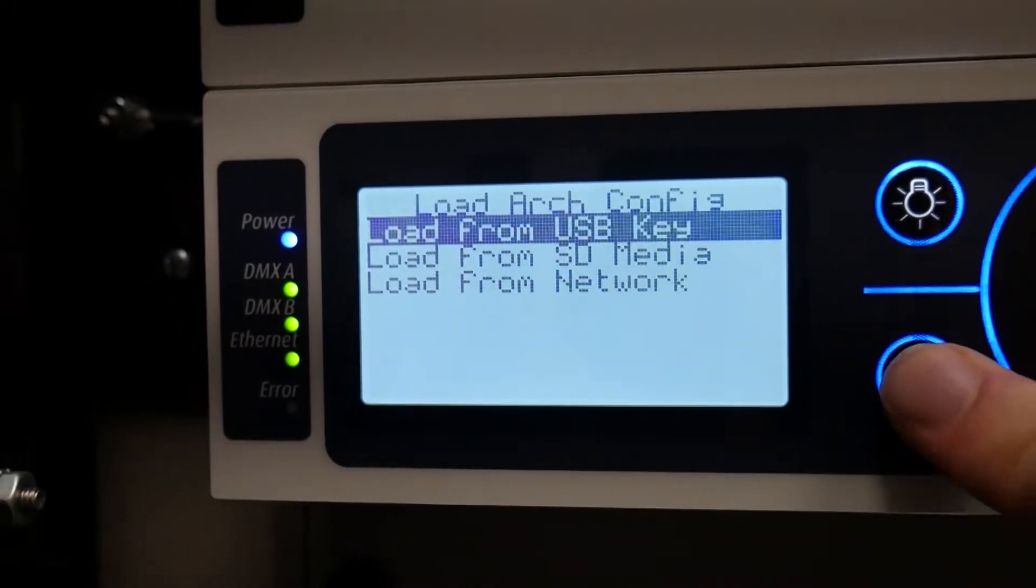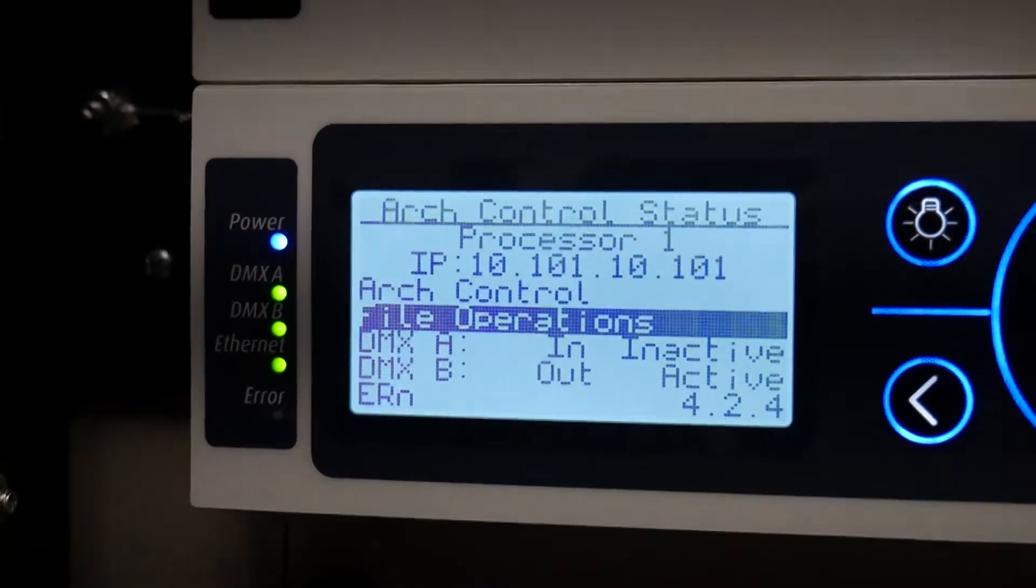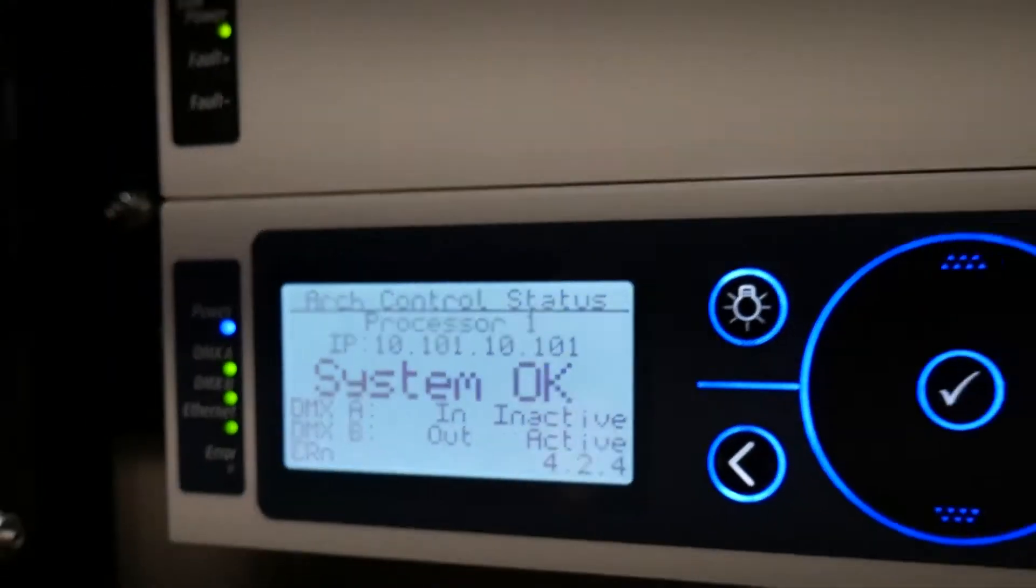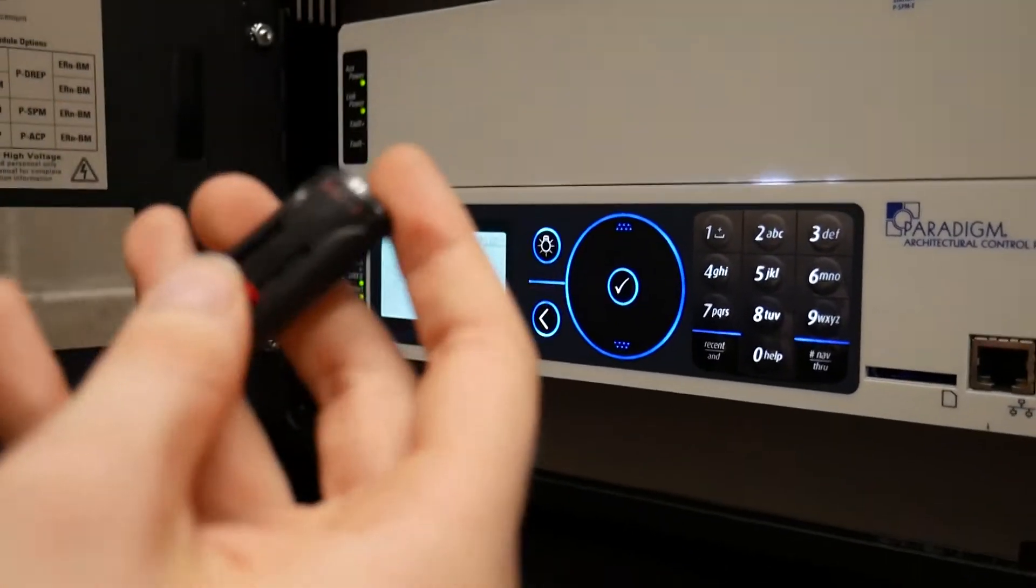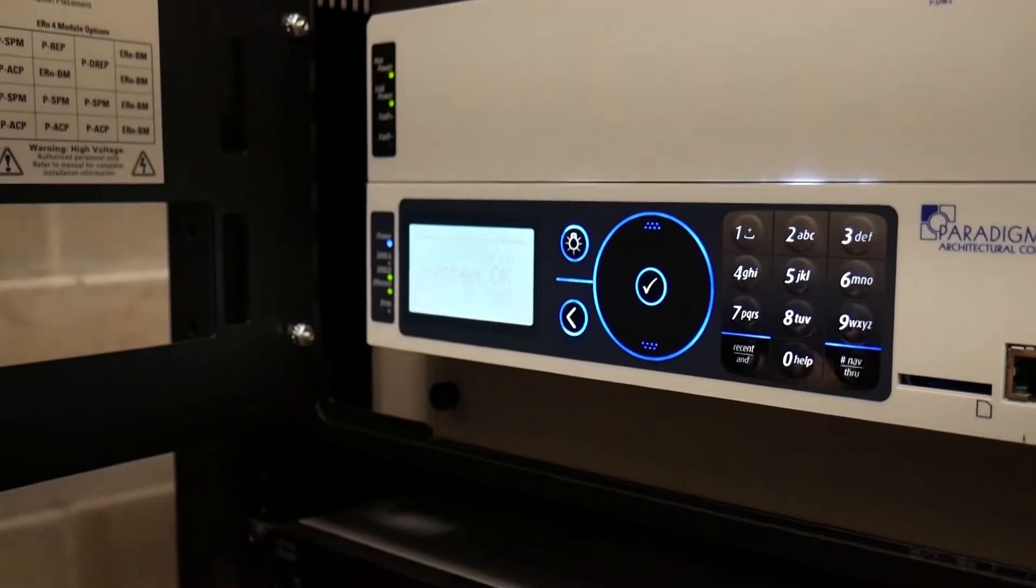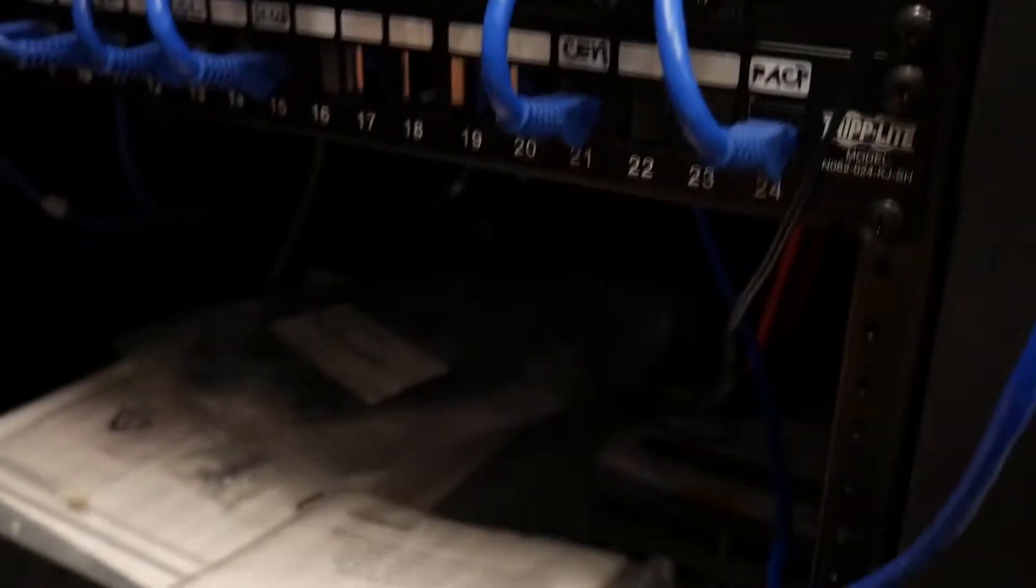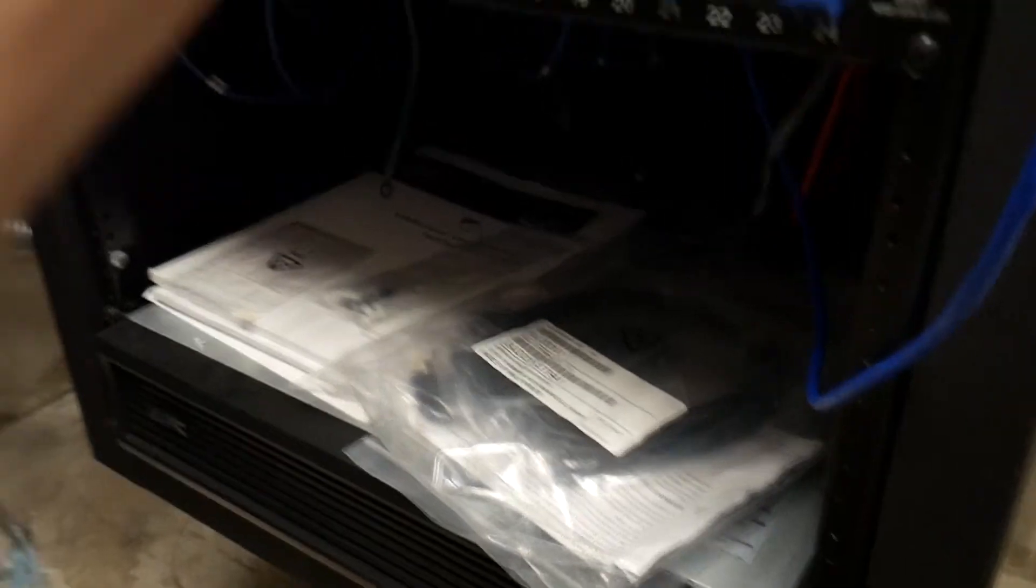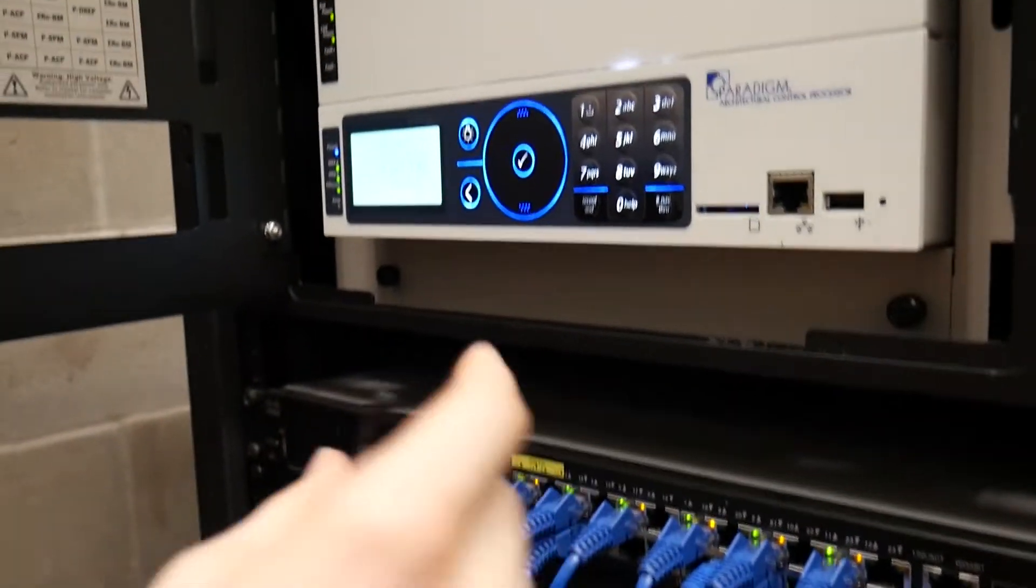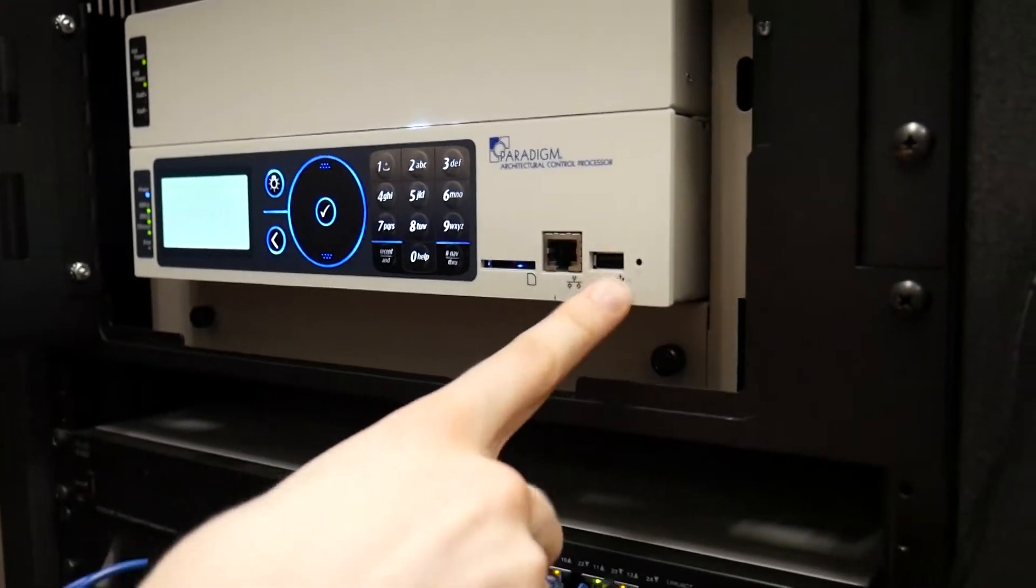But basically what happens is with our PACP specifically, sometimes the USB won't be recognized. Now if the USB is not recognized, what ETC tells you to do is to take your tool right here and restart the system. To restart the system there's a little reset key right there.